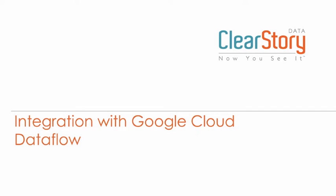Welcome to this brief introduction to ClearStory Data's integration with Google Cloud Dataflow. ClearStory Data is a scalable, Spark-based data analysis solution that speeds the cycle of accessing data from multiple disparate sources and combining and blending them into holistic interactive business insights.